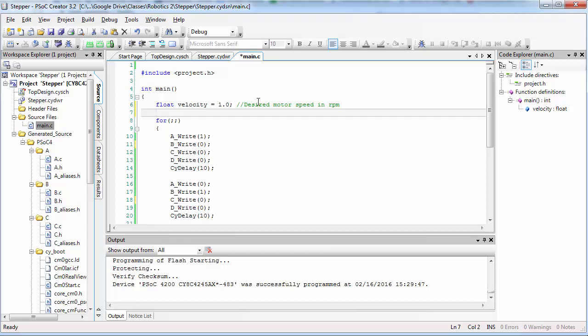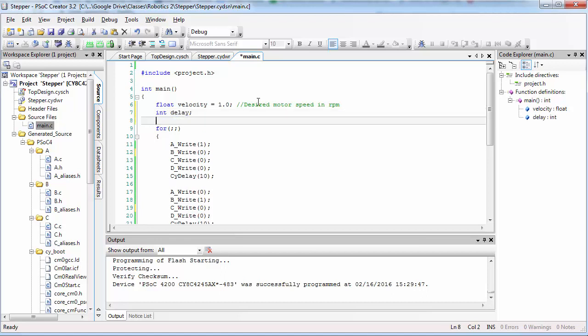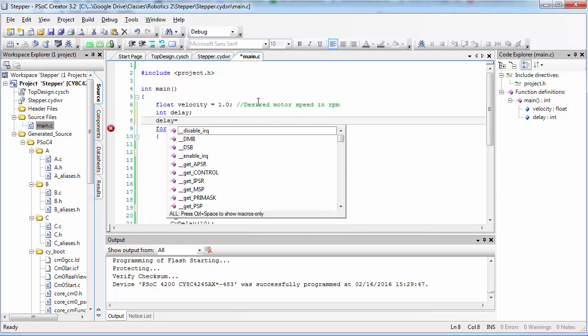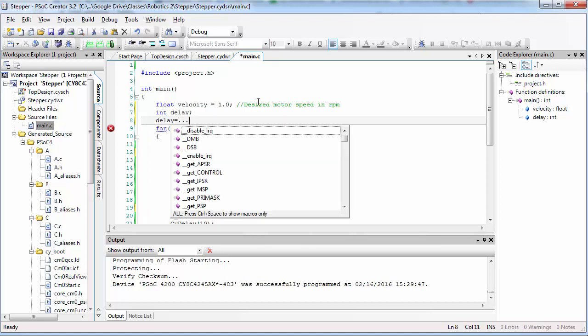Then create an integer called delay. Write an equation here to calculate delay based on velocity. Fill in what you get on this line of code after you derive this equation.